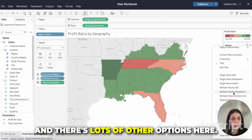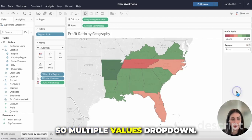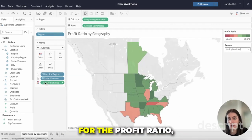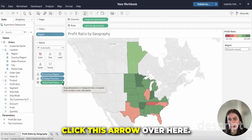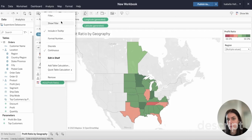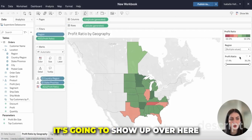There are lots of other options here, such as multiple values drop-down. If you wanted to add a filter for the profit ratio, you can click the arrow over here, click Show Filter, and it's going to show up over here.